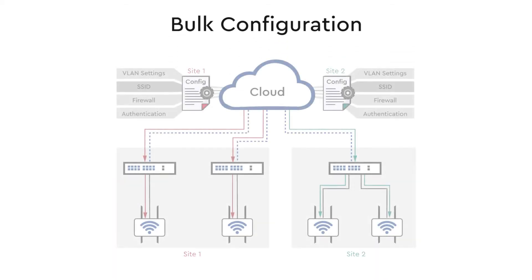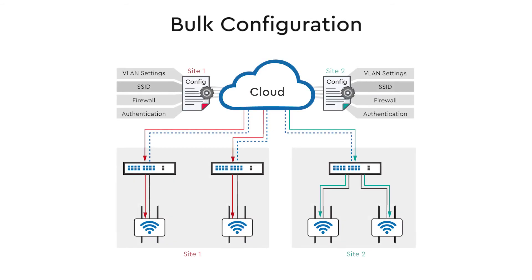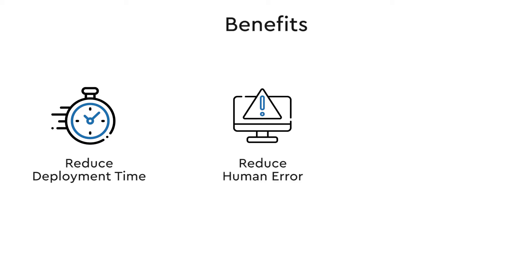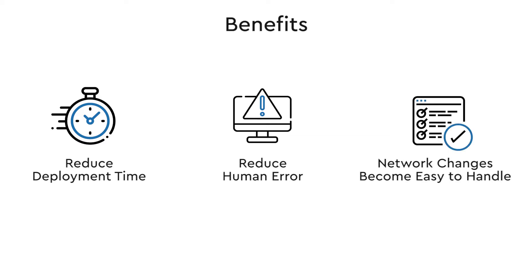Then for bulk configuration, your switches can be configured in bulk, and configurations can be automatically pushed from the cloud. So with centralized management and bulk configuration, deployment time is reduced because you are not configuring the switches one by one, human error is reduced because you can be sure that the configuration is the same across the site, and network changes become easy to handle because new changes can be pushed from the cloud.